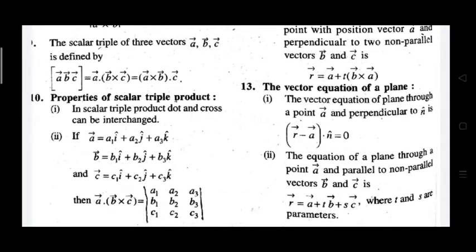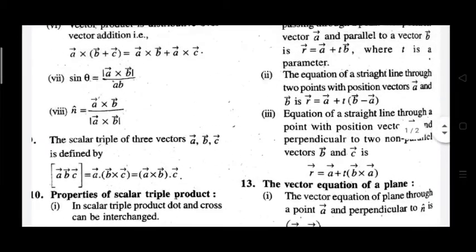To compute A dot (B cross C): vector A has coefficients a1, a2, a3; vector B has coefficients b1, b2, b3; vector C has coefficients c1, c2, c3. Expanding the determinant formed by these three rows will give you the scalar triple product.